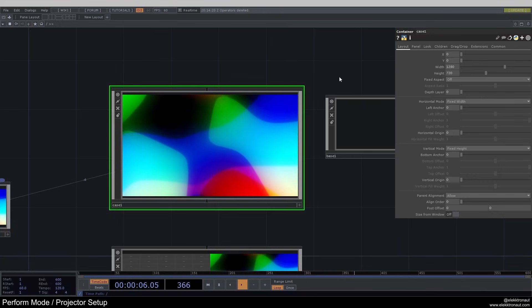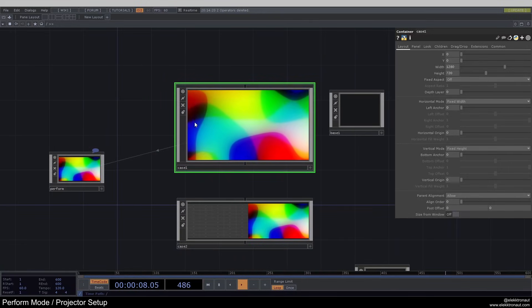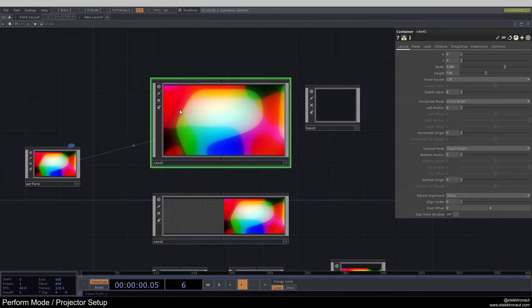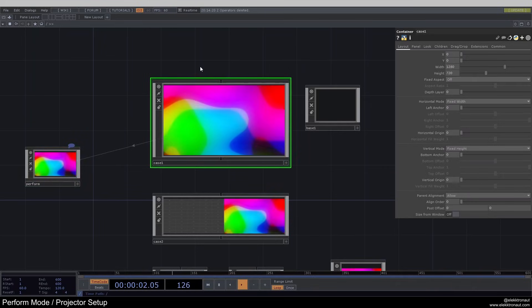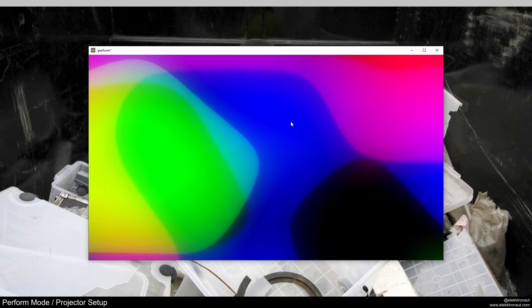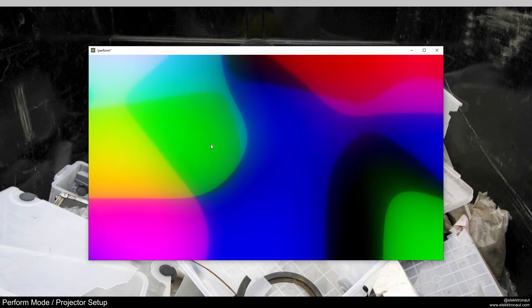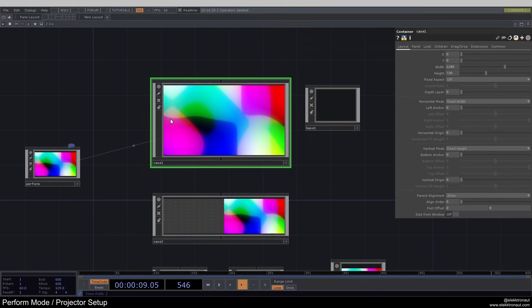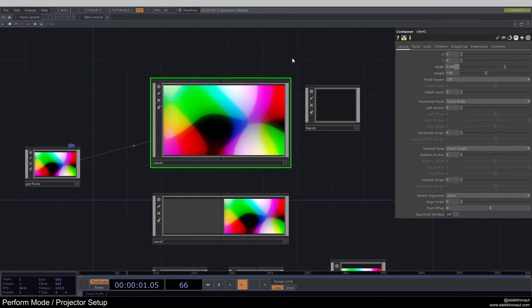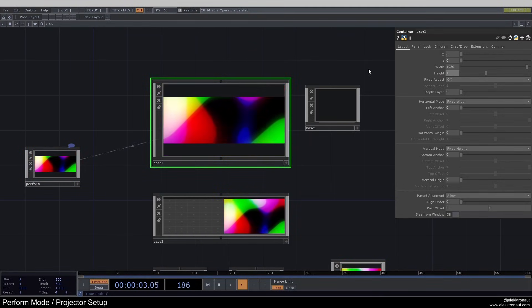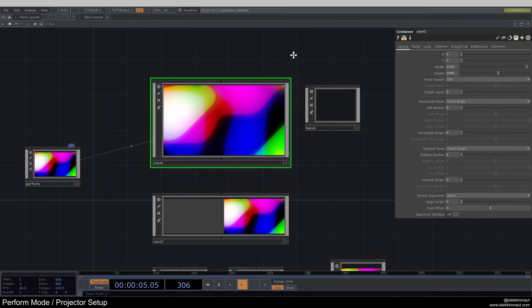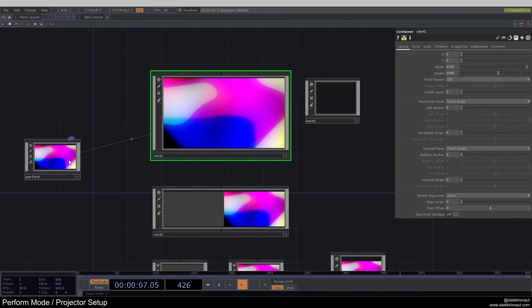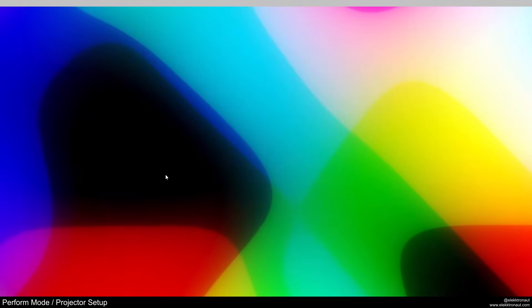Now what we can do is change our width and height. Let me show you what it looks like right now — if I press F1, you can see we're showing our TOP inside of the perform mode. If I actually want this to fill the whole screen, I need to adjust the resolution here to 1920 by 1080 — that's the resolution of my screen. But you can see it's not actually full screen right now.